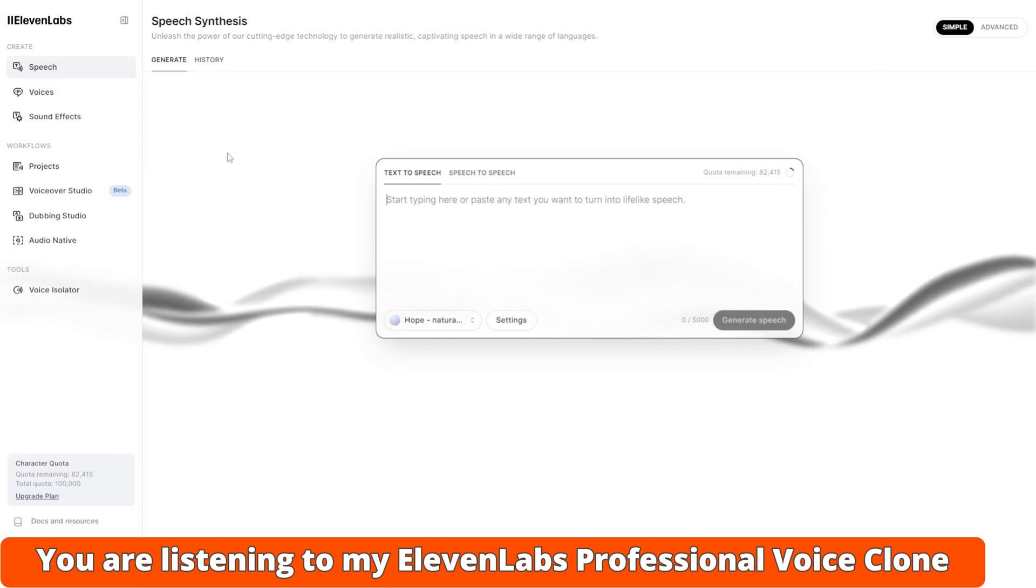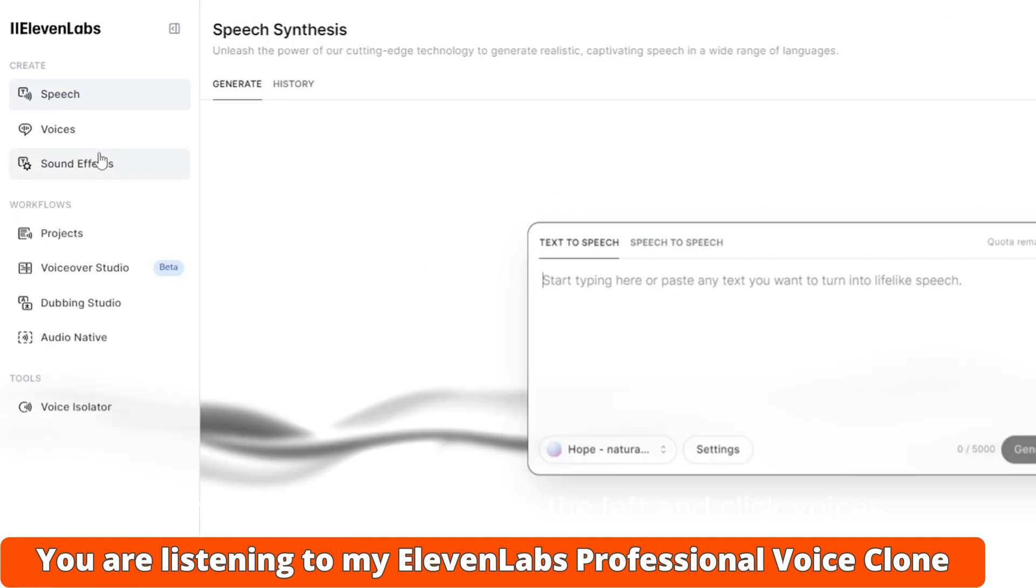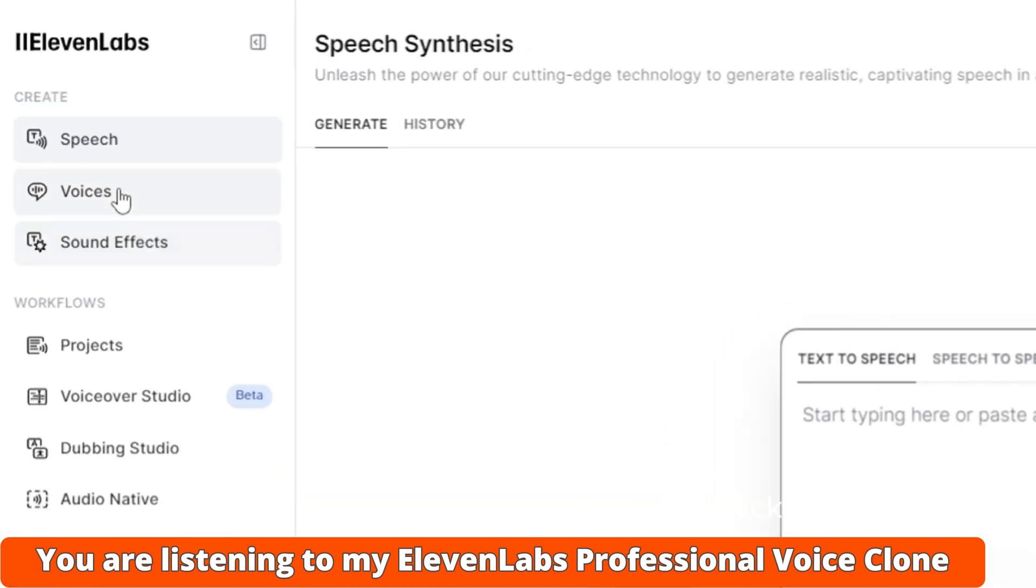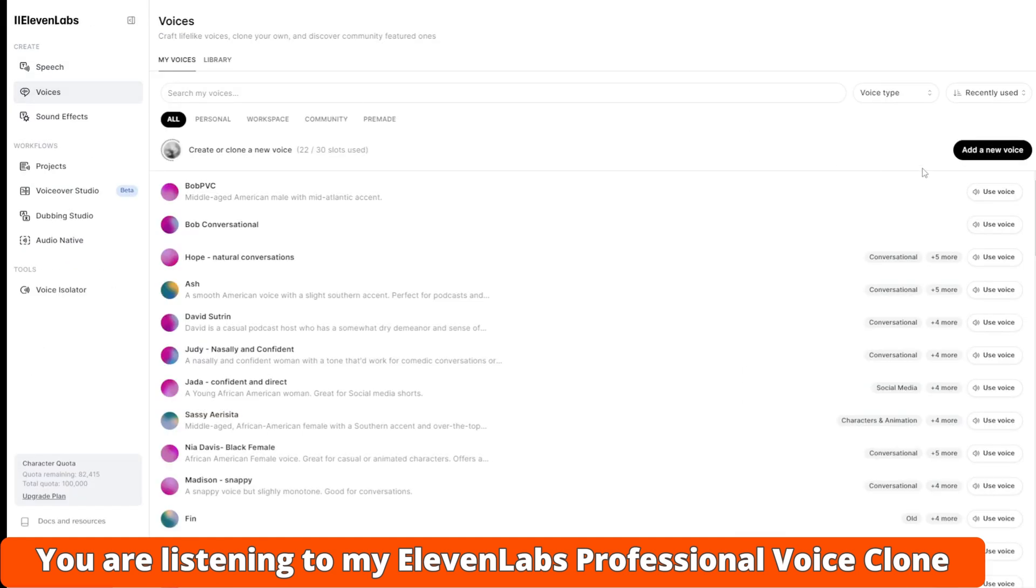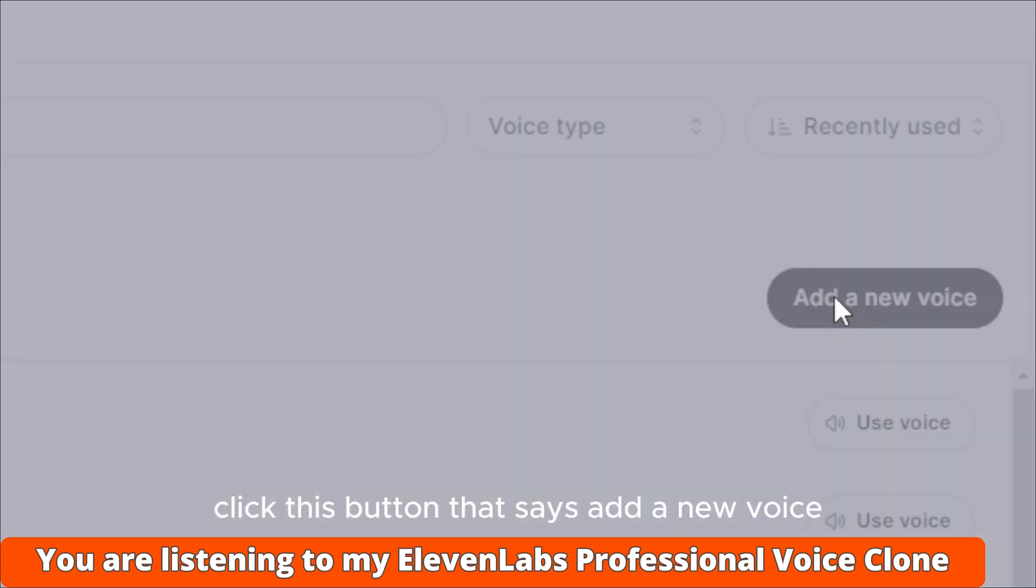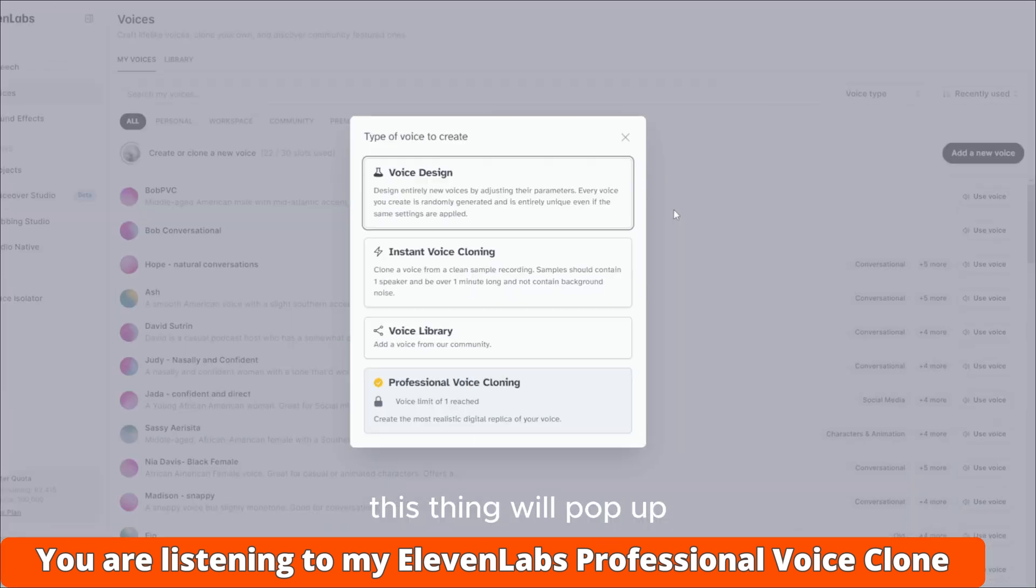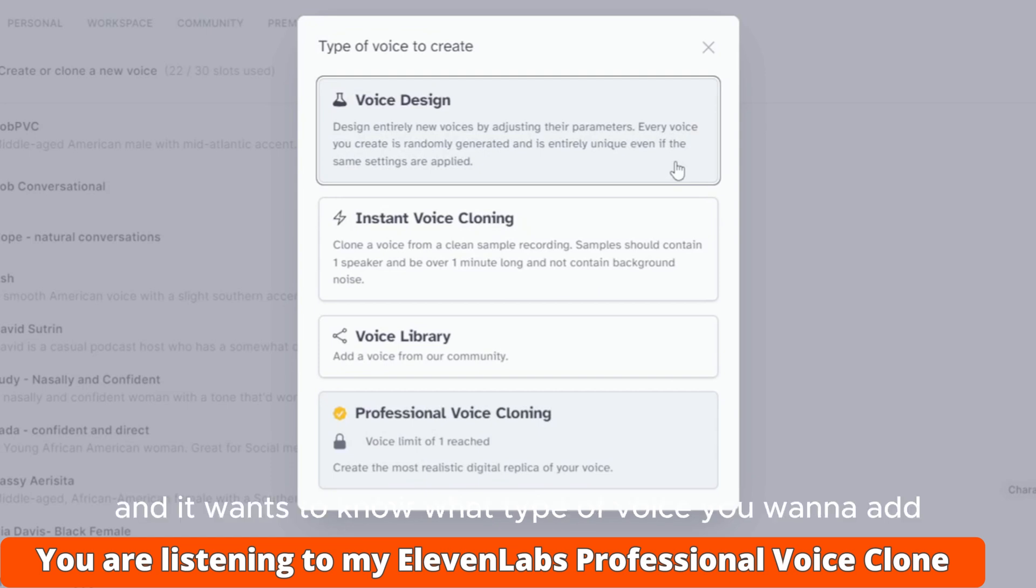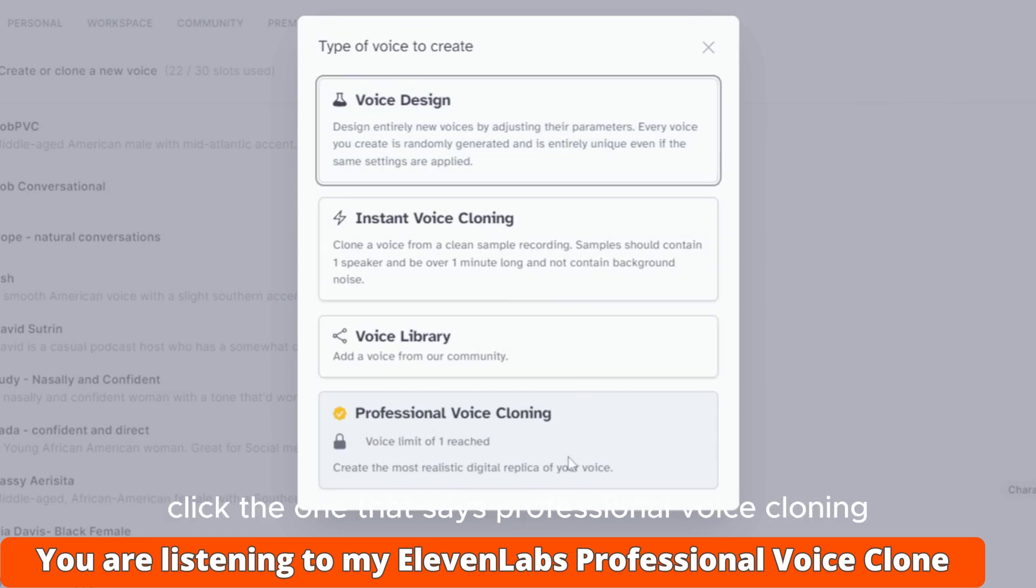Then it will drop you here on the Speech Synthesis page. Come over to this menu on the left and click Voices. Now over on the right, click this button that says Add a New Voice. This thing will pop up asking what type of voice you want to add. Down at the bottom, click the one that says Professional Voice Cloning.